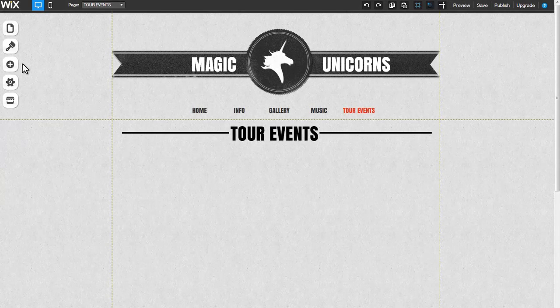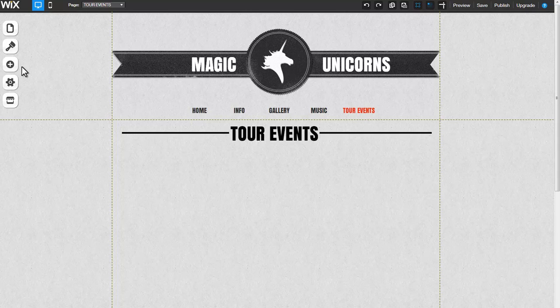The List Builder app allows you to create, customize, and manage lists on your site. You can choose from a variety of list types such as events, product catalogs, FAQs, and more.